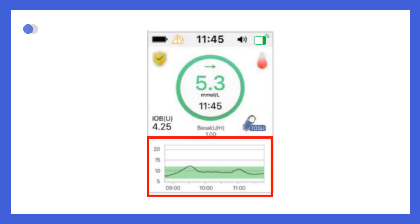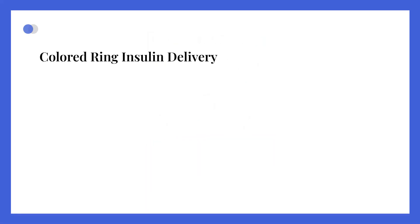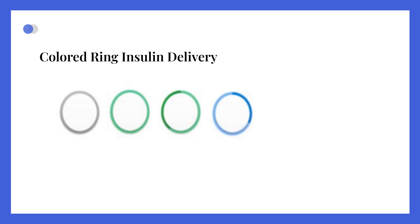Just below that, a graph displays your glucose levels over the past three hours. A colored ring surrounds the glucose value to show what kind of insulin delivery is active. Gray indicates no pump connected, green indicates basal delivery, dark green shows temporary basal rate, blue means a normal bolus is being given, purple represents an extended bolus, and red signals that insulin delivery is paused.